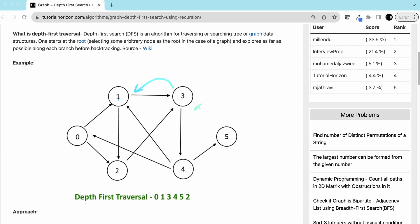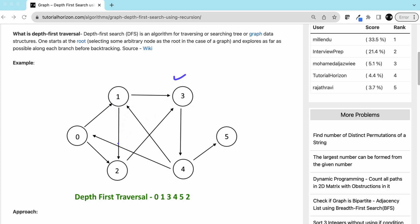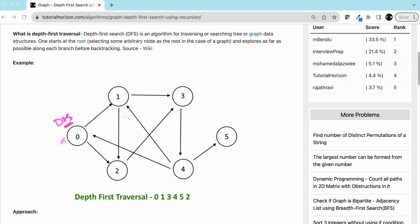We backtrack to four, backtrack to three, and see if any node we can traverse from three — no. Backtrack to one and see if any node can be traversed from one — that's two, so now we cover that path. From two we can go to three but that is already visited. We'll keep track of visited nodes. From two, three is already visited, so we backtrack to one. From one, everything is visited, so we backtrack to zero, and from zero everything is already visited. So we are done with the DFS.